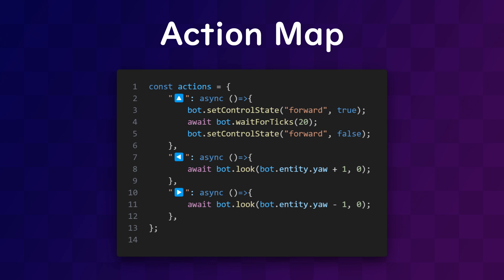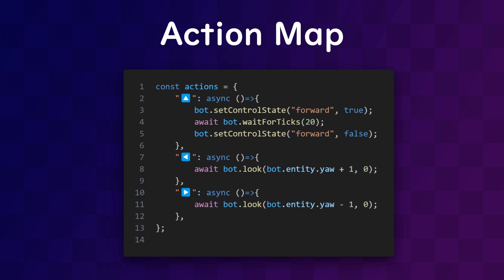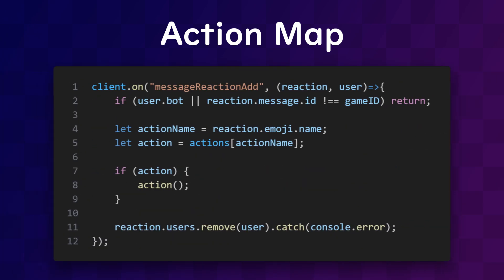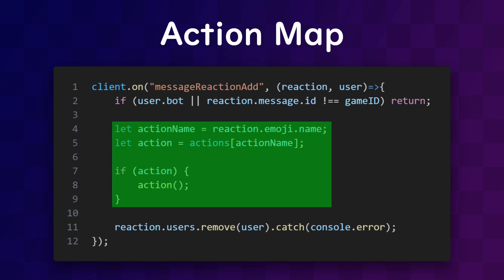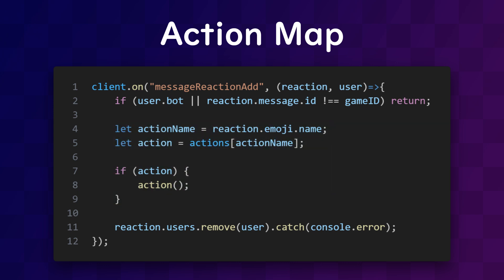To make the bot actually use these functions, there's an event listener on the Discord client for when the message receives a reaction. An important step here is making sure the message isn't sent by a bot and is on the message we sent earlier, which is why we saved the ID. Then we need to perform the function corresponding to the reaction that was just used, and then we remove the reaction from the message.